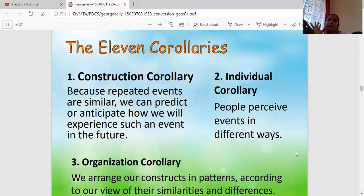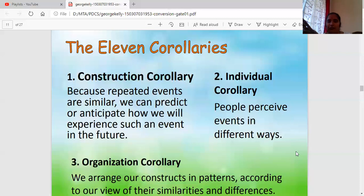The Construction Corollary is based on the principle that repeated events are similar. Something new makes you scared, but the same thing happening again and again allows you to predict it. For example, when COVID began everyone was very scared and stayed home, but now nobody seems to care much — it feels routine. When repeated events occur you can research and predict the situation, but something truly new is difficult to predict. That is the Construction Corollary.